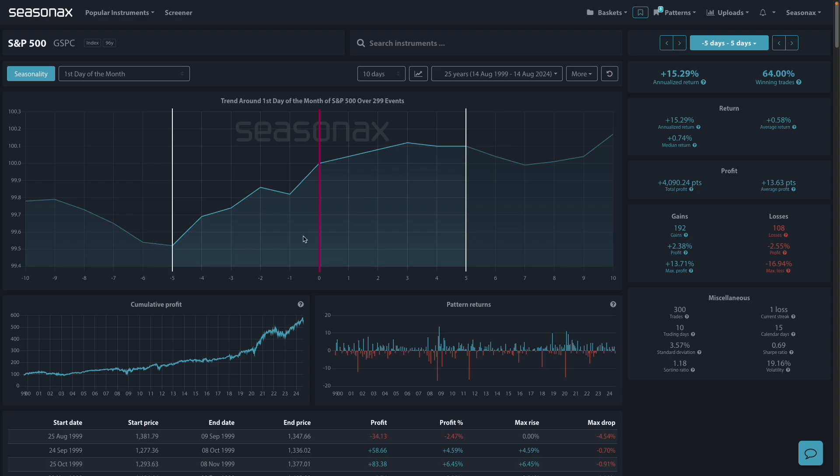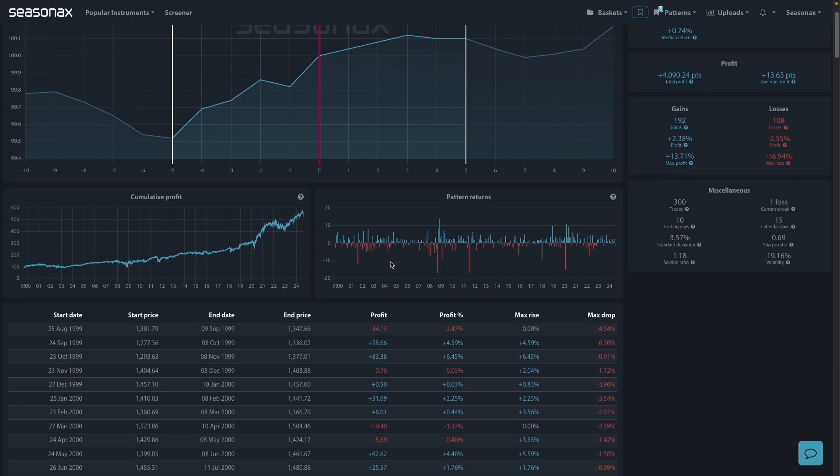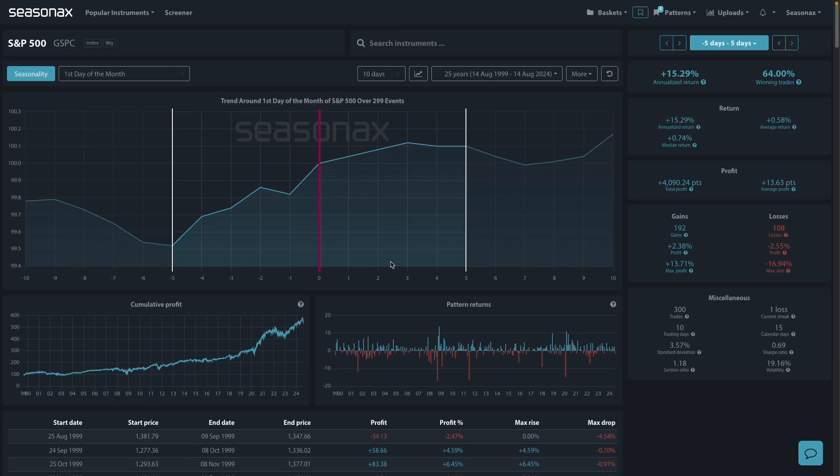It runs a few days after the end of the month. Over this 25-year period, it's seen an annualized return of 15.29%, 64% winning trades, and a median return of 0.74%. Pretty significant gains.